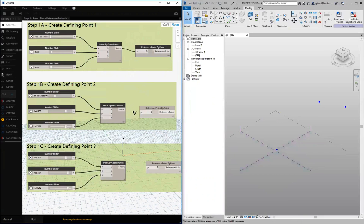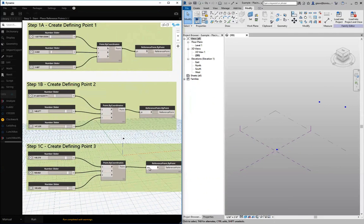So reference point by point, we'll just take that Dynamo geometry, get a reference point right there. When I run that...